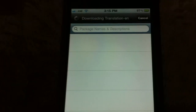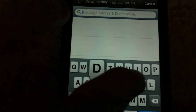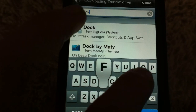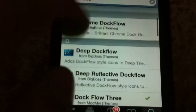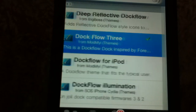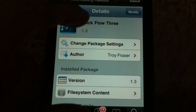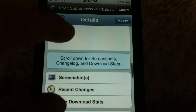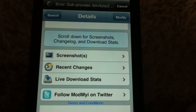So go to Search and type in DocFlow, and search it. Then scroll down until you see DocFlow 3, and go ahead and click on that. Then you're in DocFlow 3. Wait for it to load, then scroll down until you find Screenshots, and click on Screenshots.